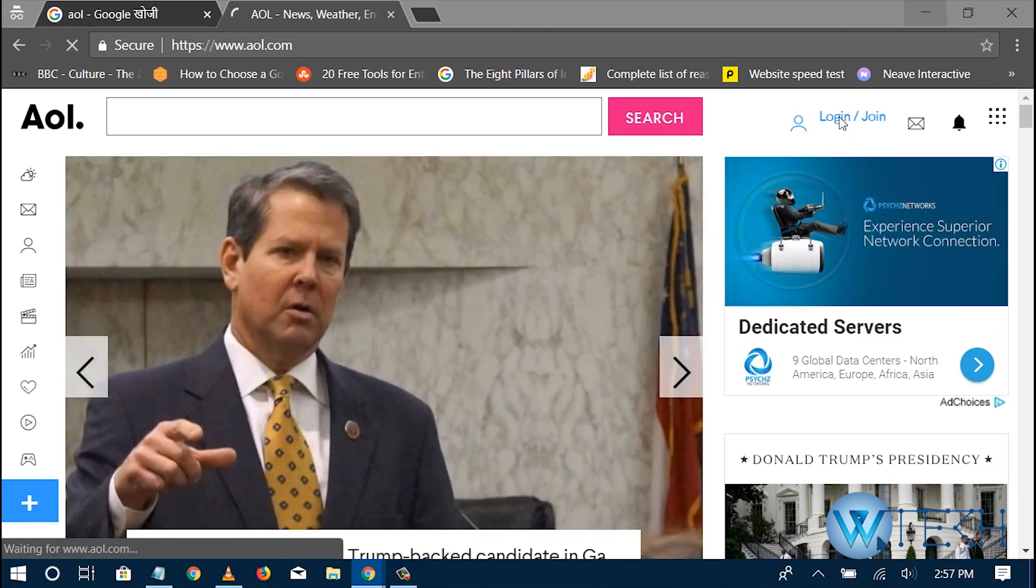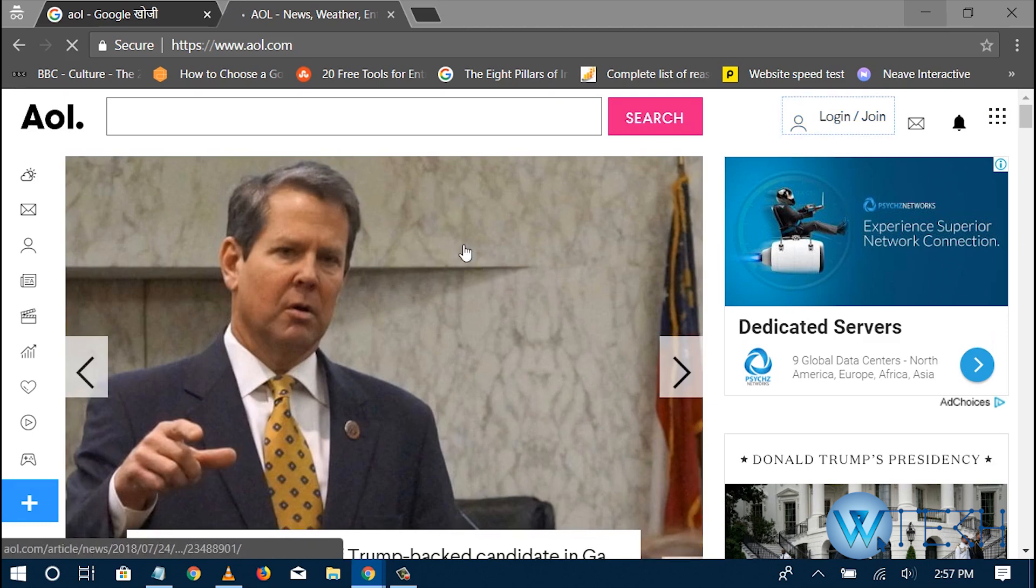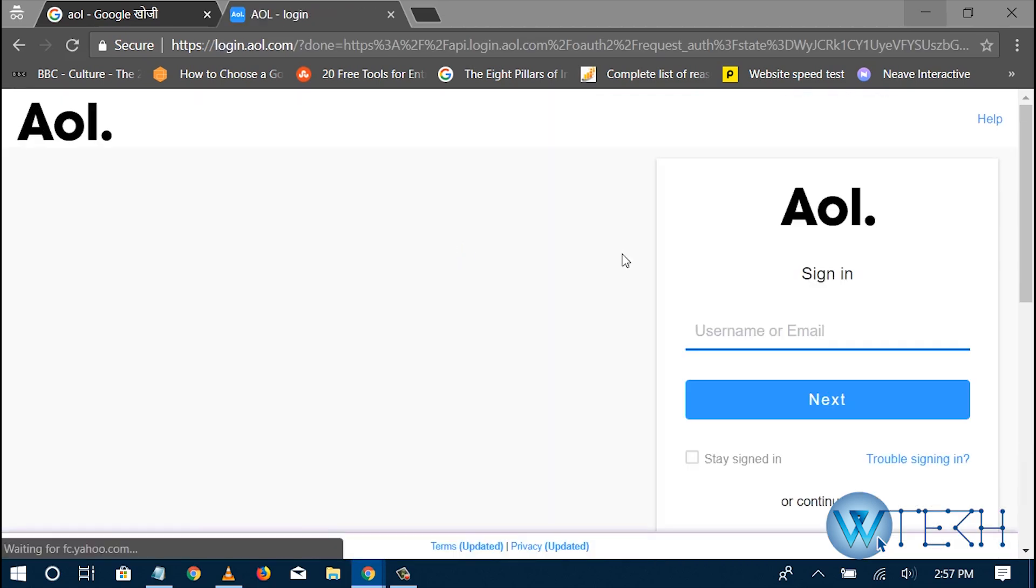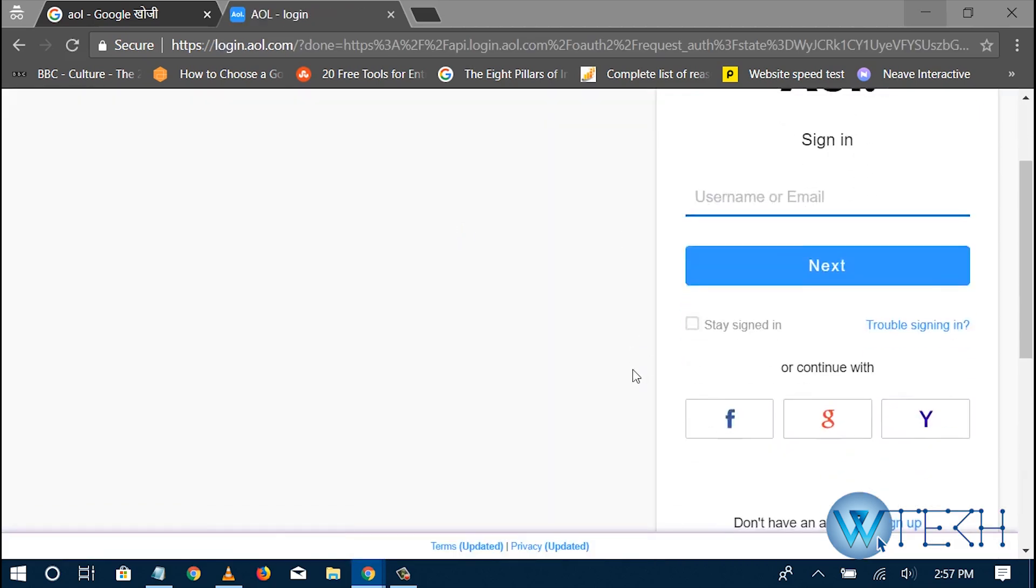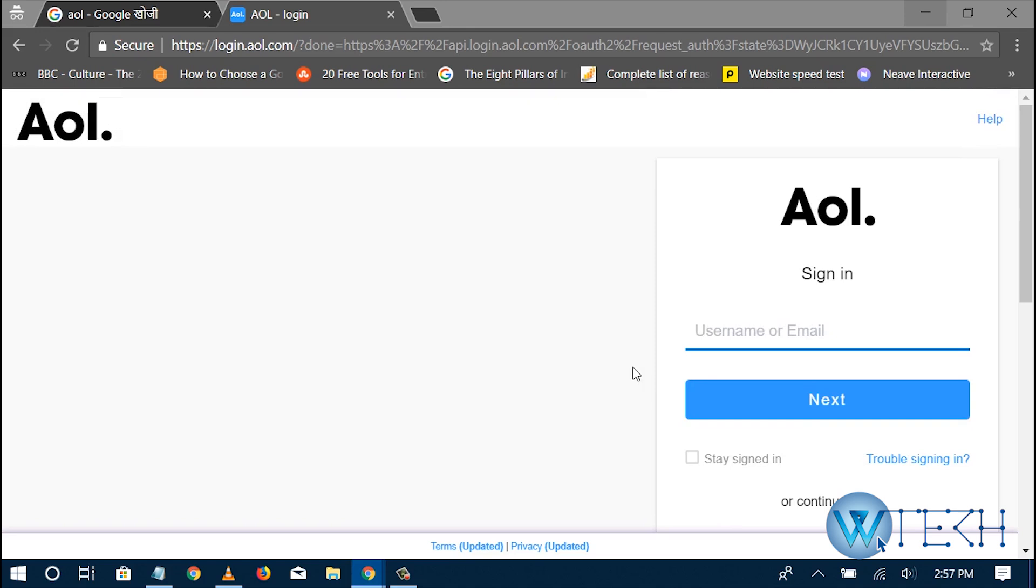So you'll get both options on the next page which I'm waiting for. Alright, so here you can put your email.